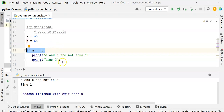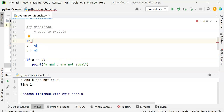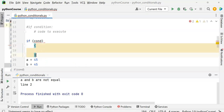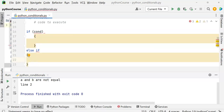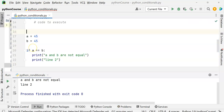Now let's look at elif. Just like in C language we have else if, in Python we use 'elif', which is short for else if. The elif statement is used when you want to check multiple conditions in a sequence — it follows the if statement.